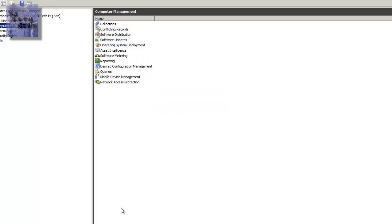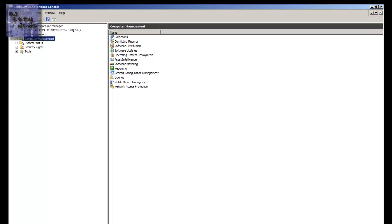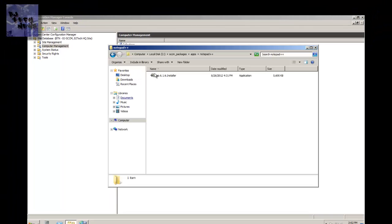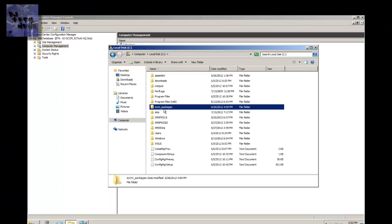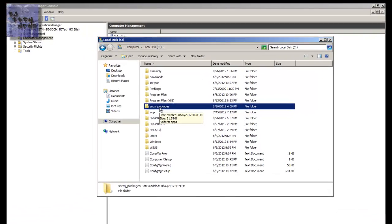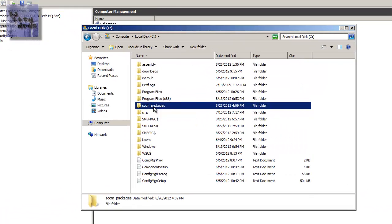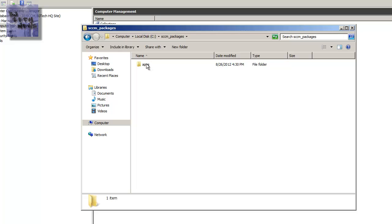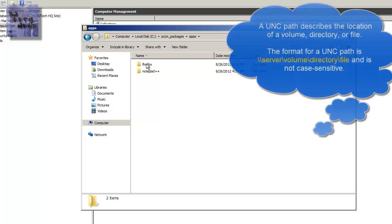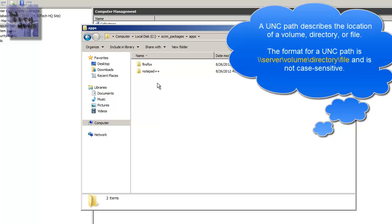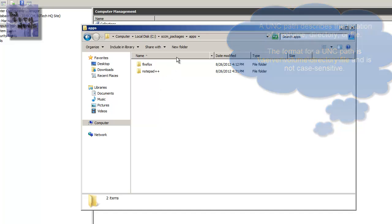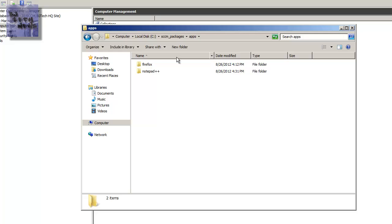So again, what I did was I created a folder called SCCM_packages inside the C drive of my SCCM machine. You guys don't really have to do this again. Most likely you have a network share that already has all your programs. You can actually point to that UNC path. But for me to keep everything short and simple, I created a package application folder and just put everything in it.